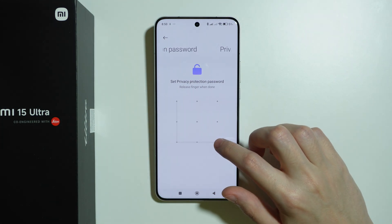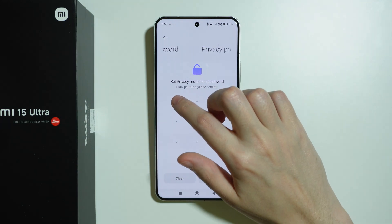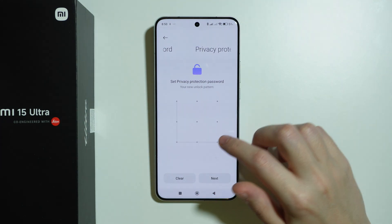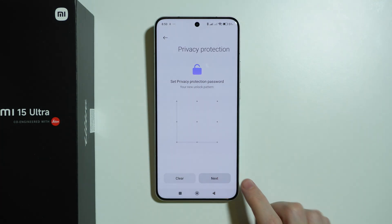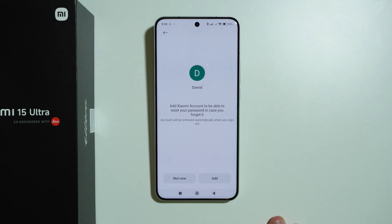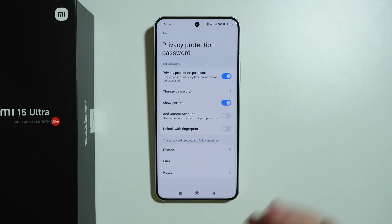In this case I'm gonna use a different password than the one for the screen lock. Then I can press Next, and we can add a Xiaomi account to be able to reset the password. I'm gonna skip that for now, but of course if you want to you can do that. And there we go — we have set up the privacy protection password.